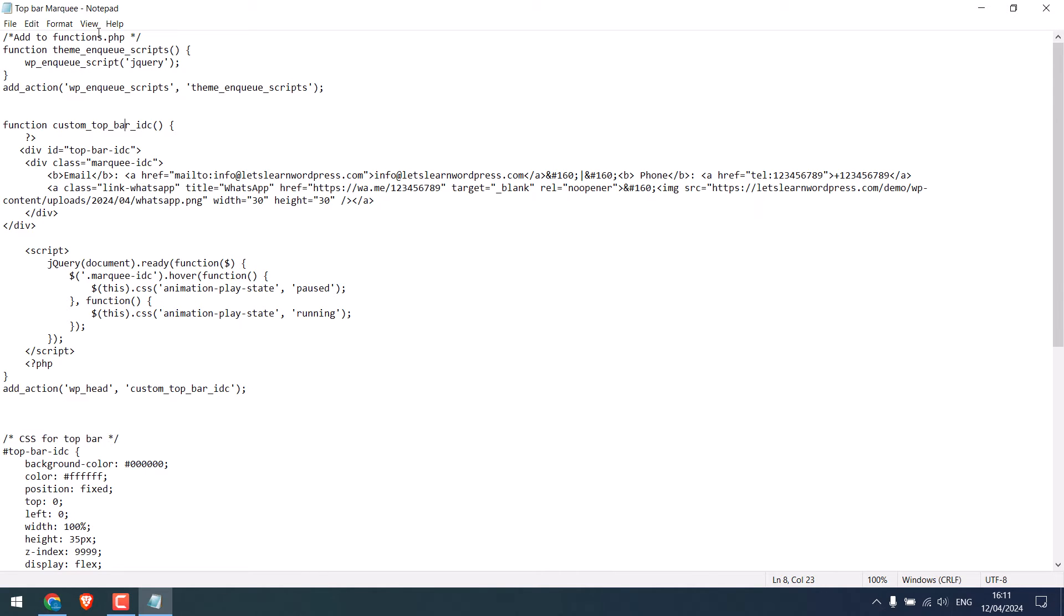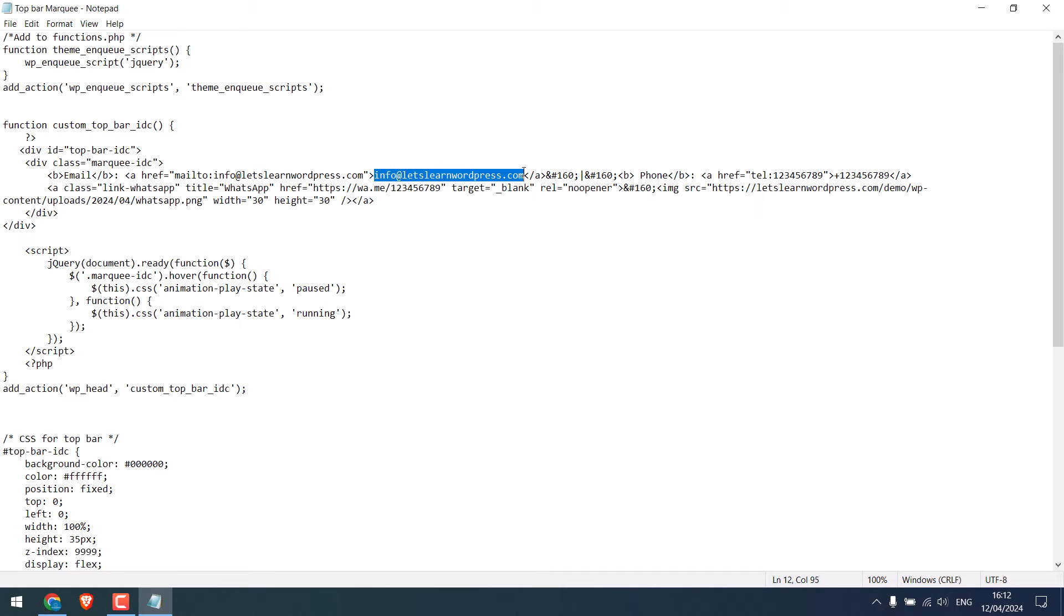Now, before adding, make sure to change the text. For example, this is an email which is bold, and here is the email link, and here is the email. This actually is the space, and here is the number, number link.